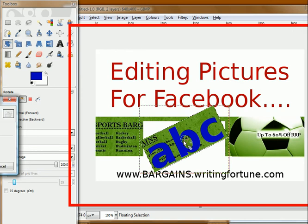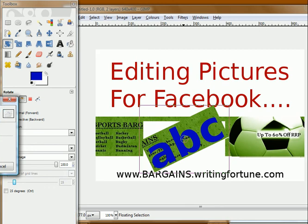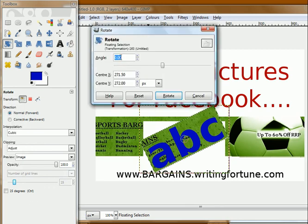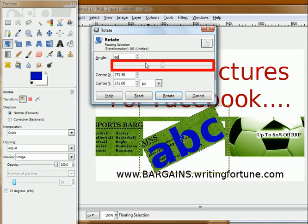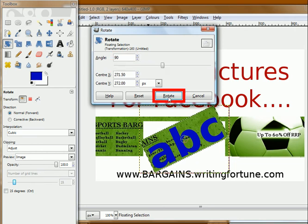So that's done. If you know which angle you want the text rotated to, all you have to do is type it inside the box. For example, if you type 90 degrees inside, it will rotate 90 degrees. Then you click Rotate and see what happens.